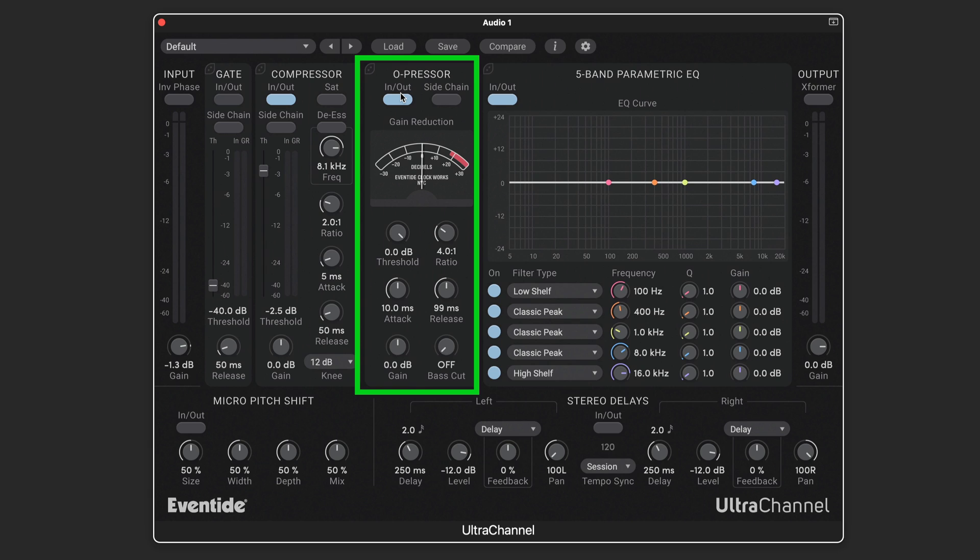The O-pressor is a single-knee version of Eventide's Omnipressor, known for very aggressive character-style compression. We can bring each of the modules in and out with these toggle buttons, and there's a side-chain function that allows it to listen to and react to a signal other than the channel strip that this is placed on.